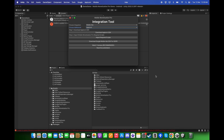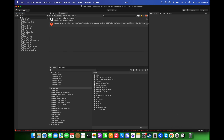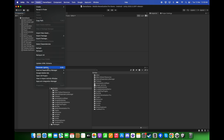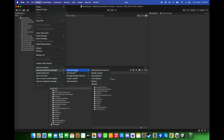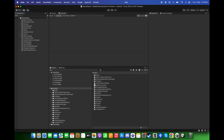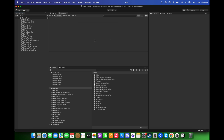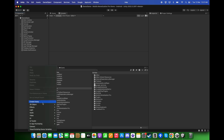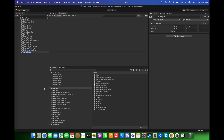Go back to Unity. Let's close this and clear the console. Click on Assets, External Dependency Manager, Android Resolver, and click on Resolve. Click OK. Right-click in the hierarchy, create an empty game object and call it Ads Initializer.